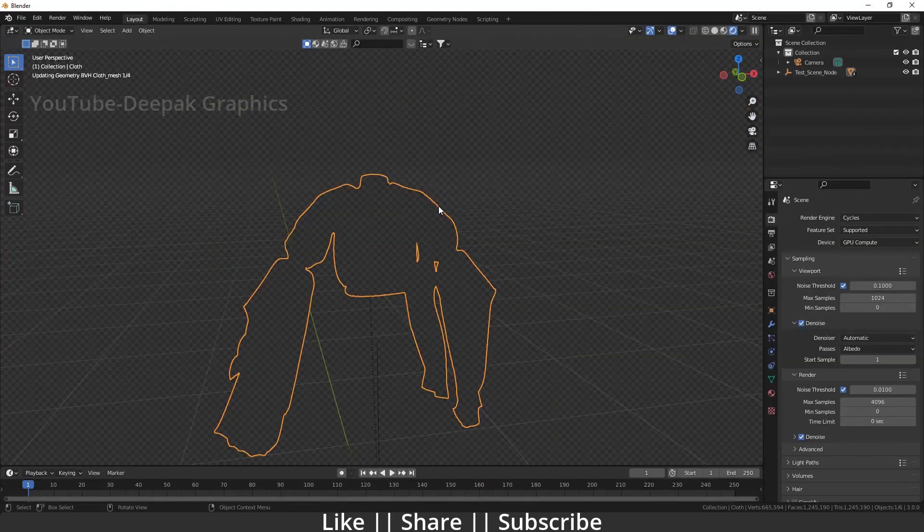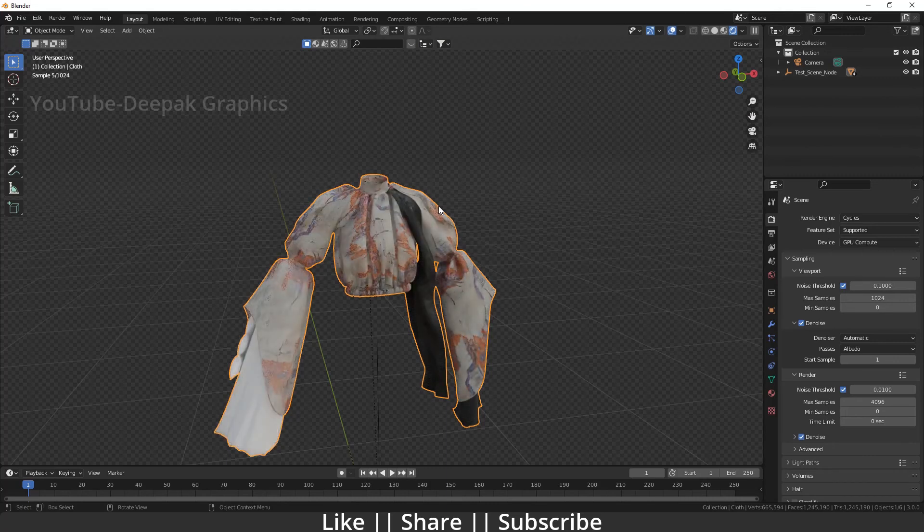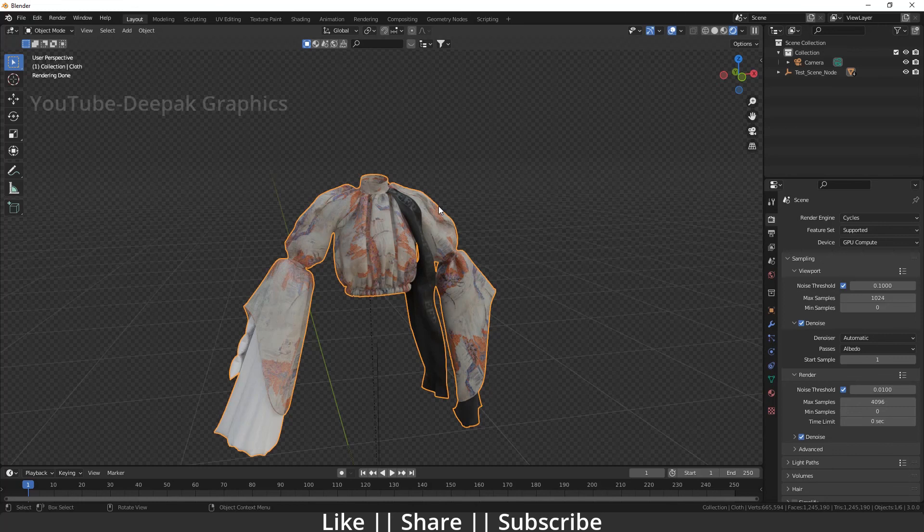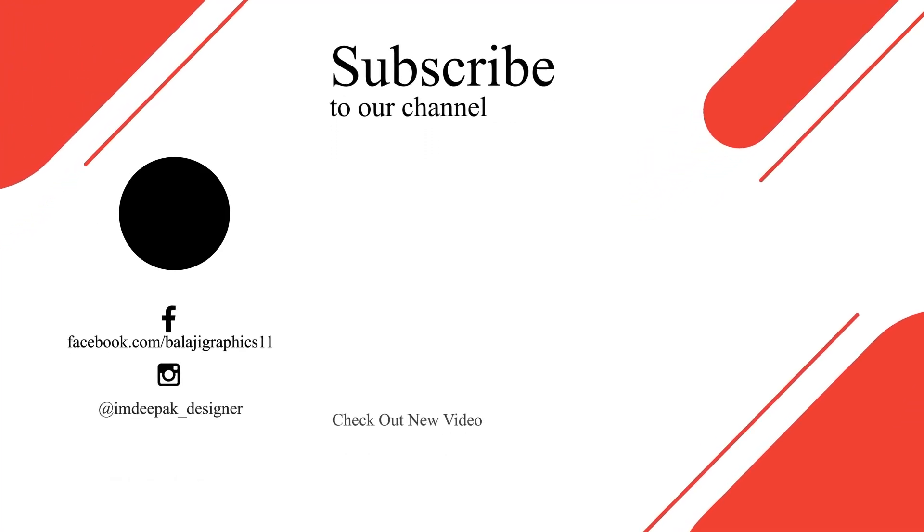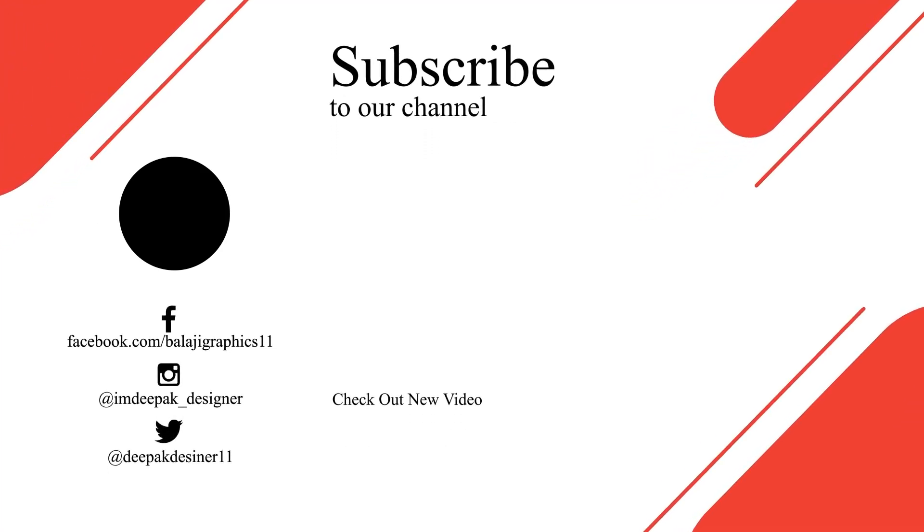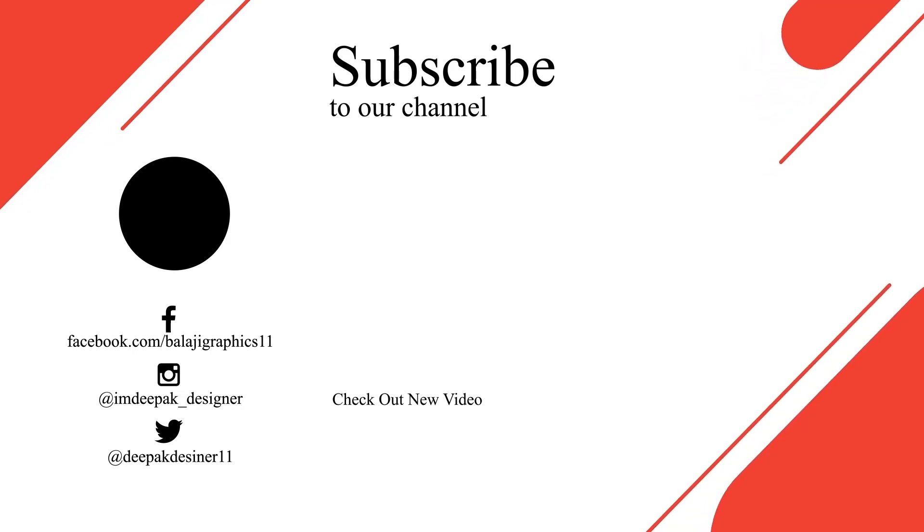I hope you guys learned something new today and found the solution to your problem. Thanks for watching the video. If you learned something, please hit the like button, share button, and subscribe to my channel. If you have any queries, let me know in the comment box. I'll definitely reply. Bye bye, take care, and stay home.